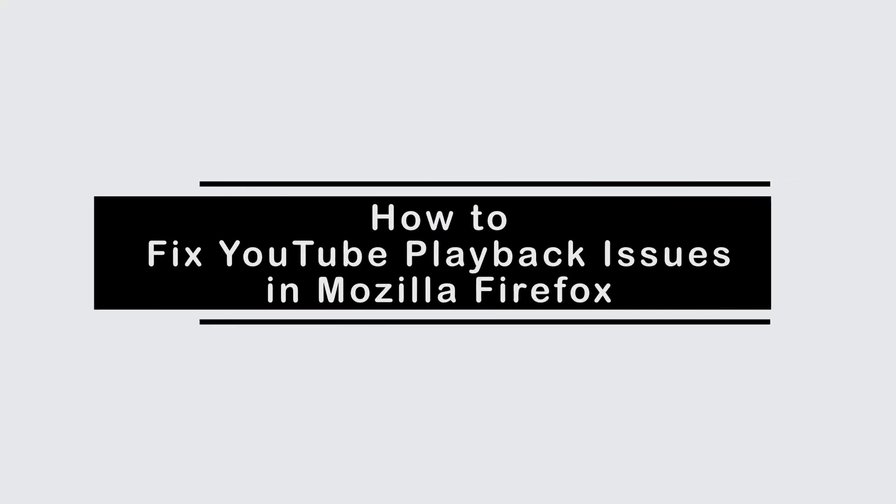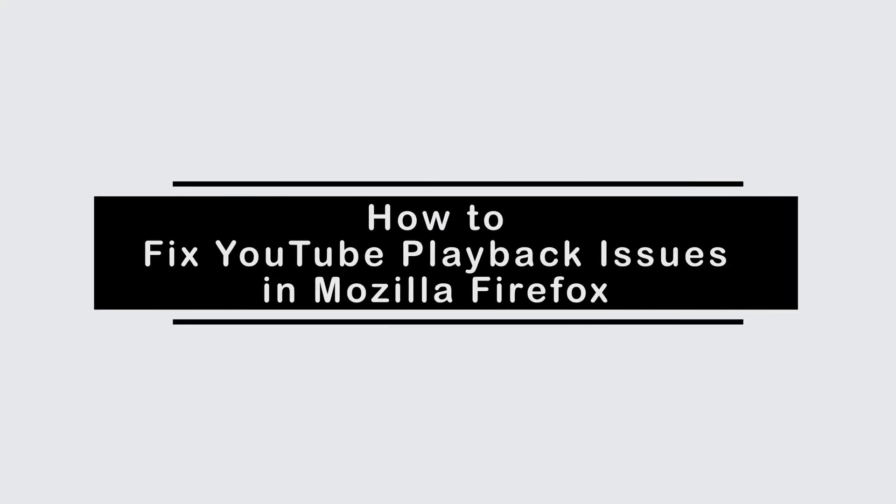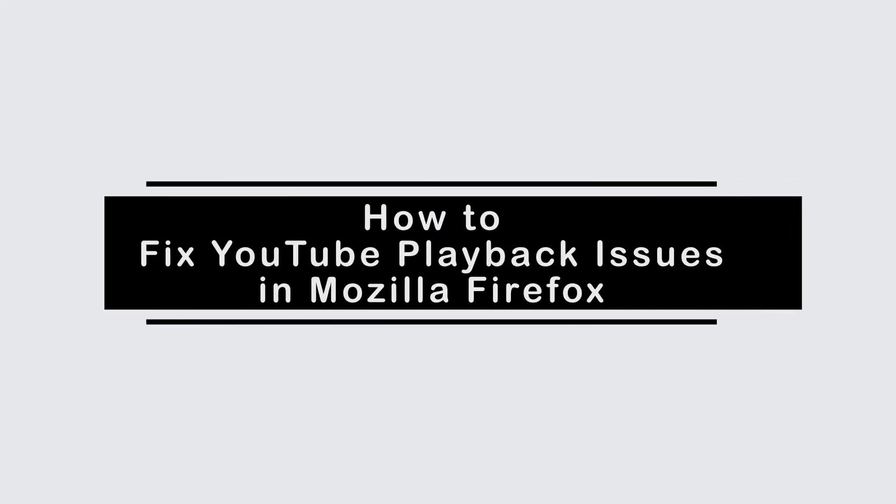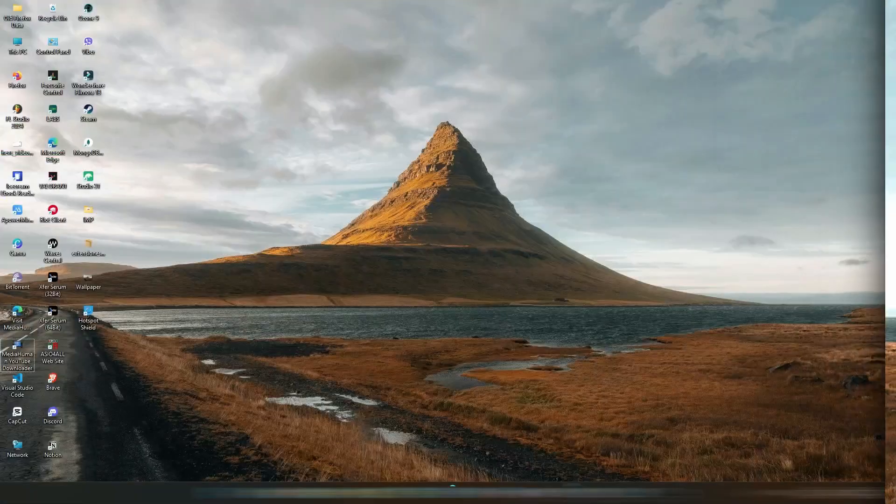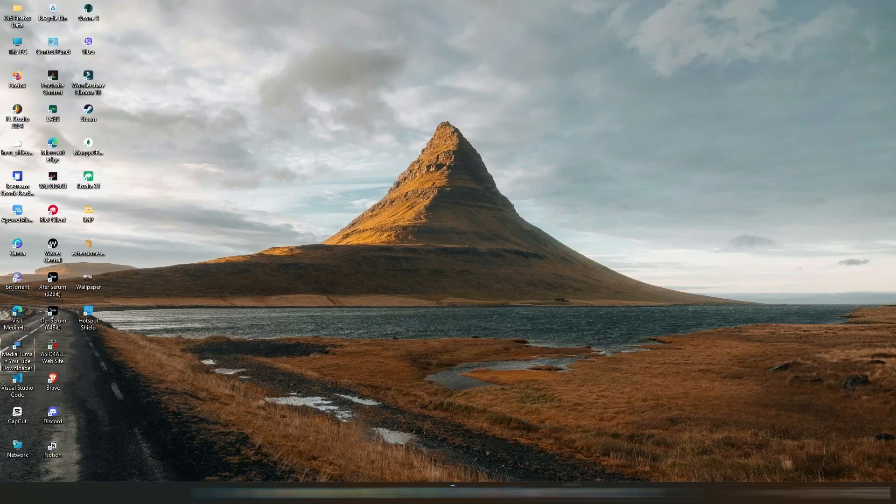If you are having issues with your YouTube playback feature on Mozilla Firefox and not sure how to fix it, then this video is for you. Today in this video, we will be guiding you on how you can fix YouTube playback issues in Mozilla Firefox.